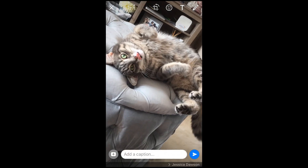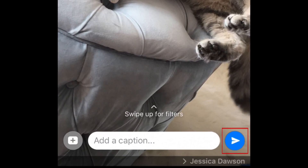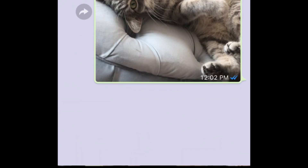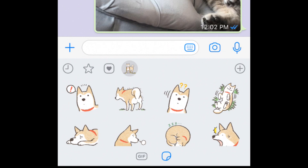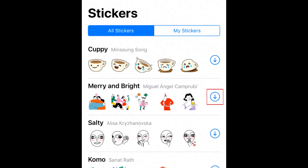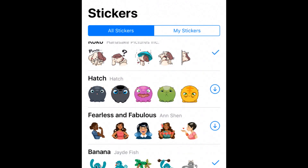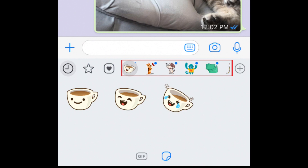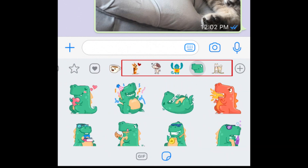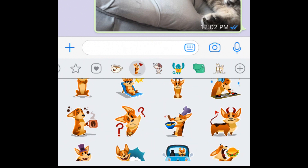Once you've selected the image, document, or other file that you want to attach, tap the blue send button to share it in your chat. Tapping the small square icon inside the chat text box will open the sticker window. By default, you'll just have one set of stickers available, but you can download more by tapping the plus sign at the top right corner of the sticker window. Tap the download icon beside any sticker pack you'd like to download. Swipe down to close the sticker download menu. Once you've downloaded multiple sticker packs, you can switch between them by tapping the icons along the top of the sticker window.